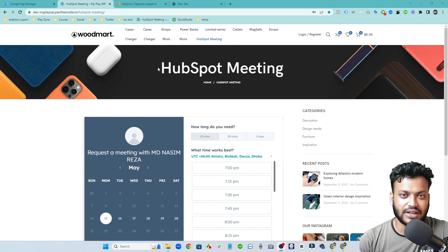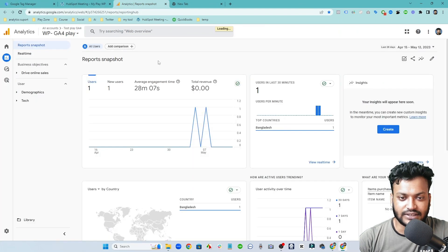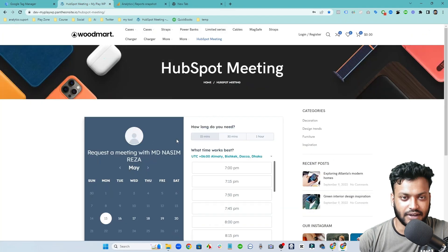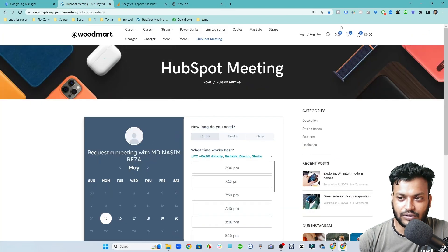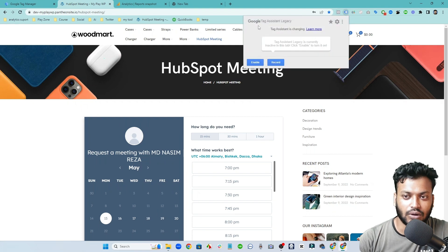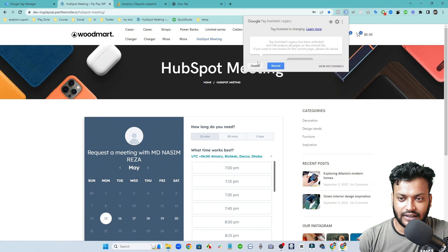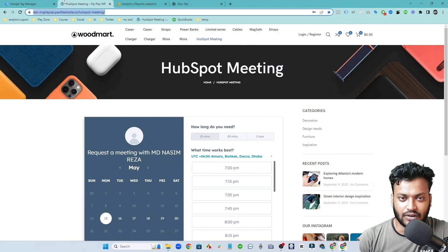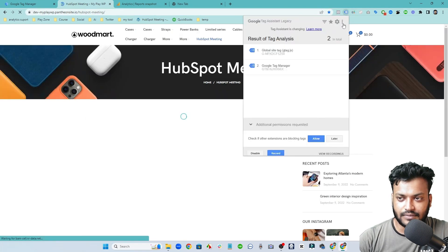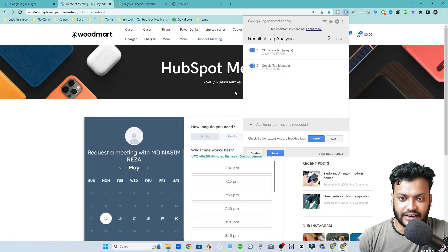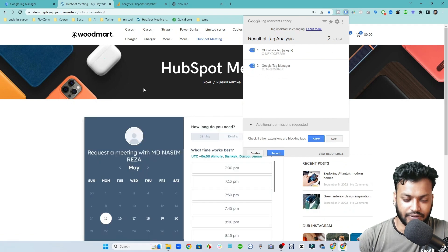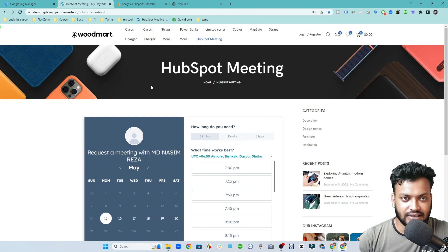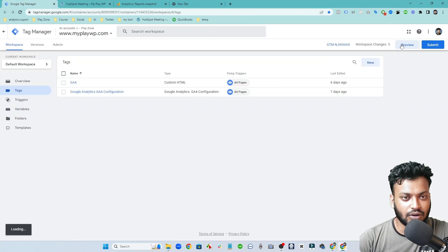This is my Google Tag Manager and you can see Google Analytics is already connected with this website. And how you can check it? You can use this plugin which is Google Tag Assistant Legacy. If I click on enable and reload this page you can see the Tag Manager is connected with this website.